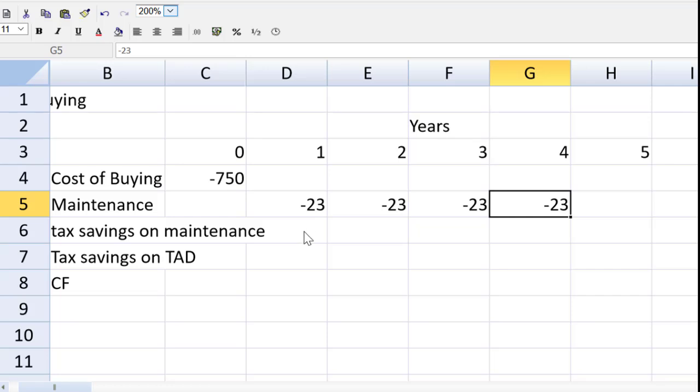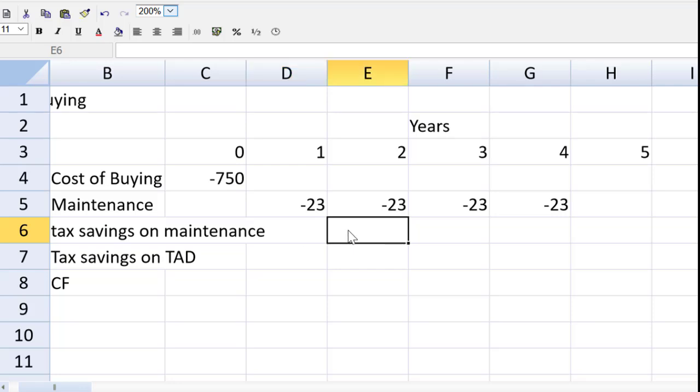And I can just copy paste that four times. Tax savings on maintenance. Remember tax is in arrears, everybody. And we said the tax rate is 30%.